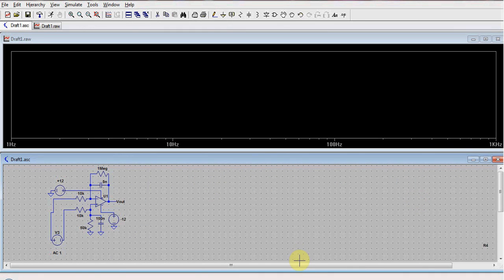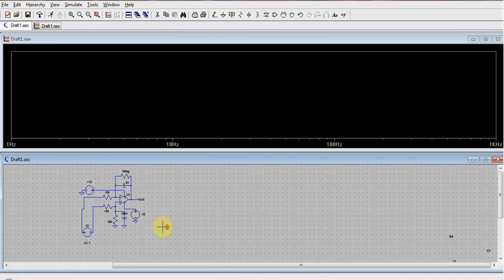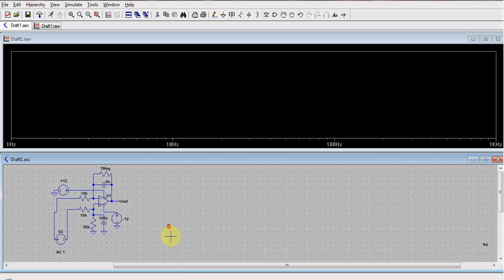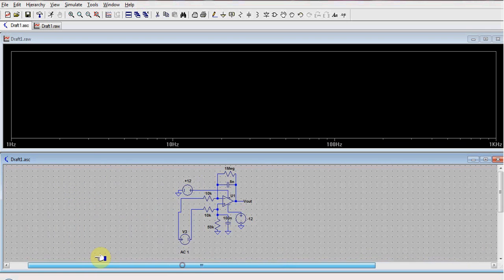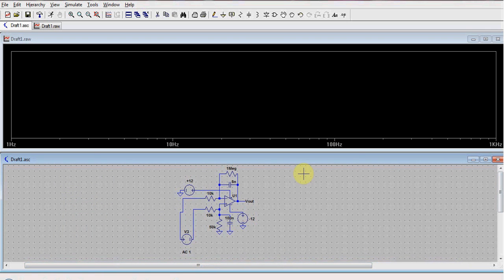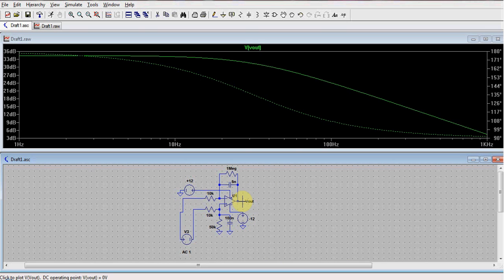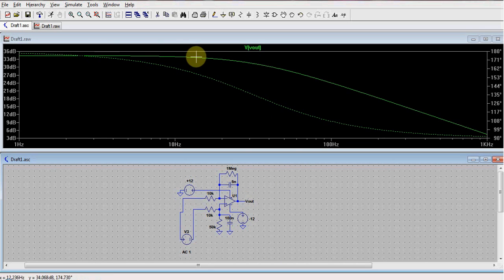To get the simulation results, we move the mouse pointer to the output terminal as shown. Once we reach it, it appears as a probe. We click on it and get the Bode plot as shown.